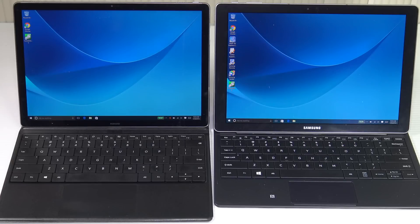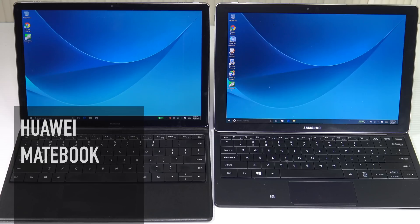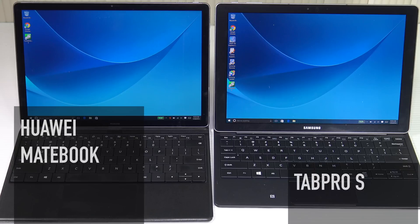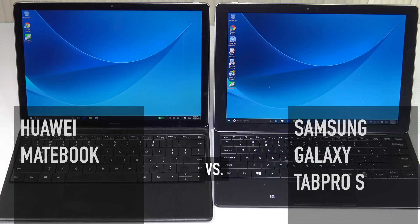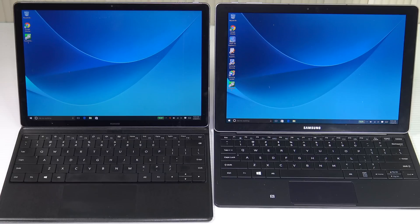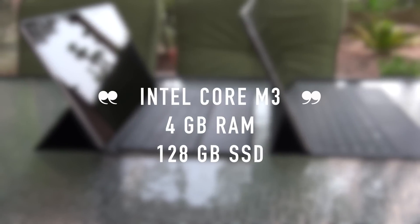Here at AMD Tech today we have the Huawei Matebook versus the Samsung Galaxy Tab Pro S, two Surface Pro 4 competitors. Let's find out which one is the king of the two-in-ones, which one is a buy or a don't buy.